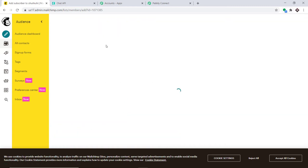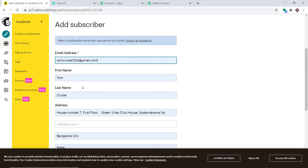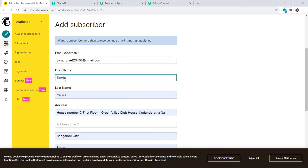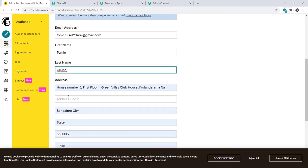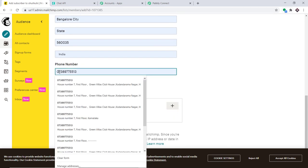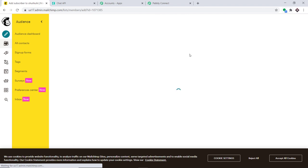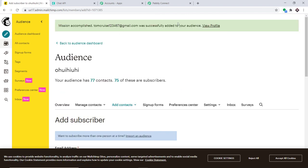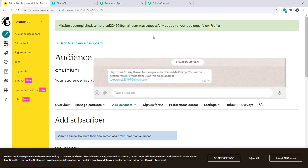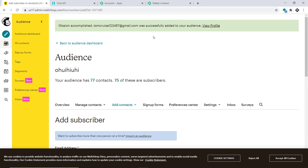Go to Add Contact and Add a Subscriber. This time the subscriber's name is Tom Cruise with a test email and phone number. Fill in the details, confirm permission, and click Save. Tom Cruise has been added to the audience. Checking WhatsApp, the welcome message has been received by this subscriber as well — the integration is working absolutely fine.